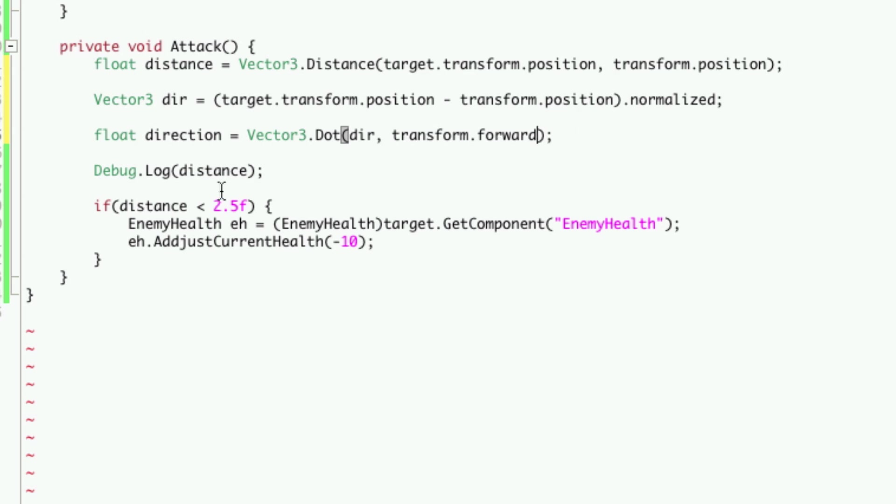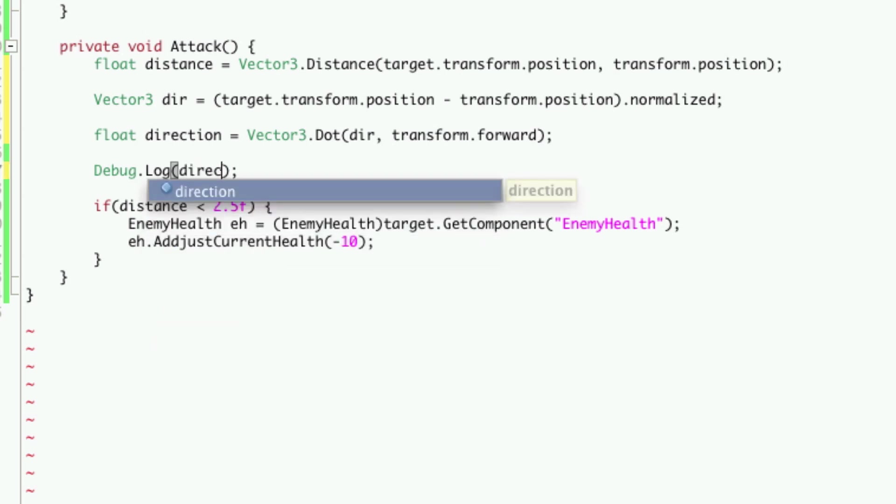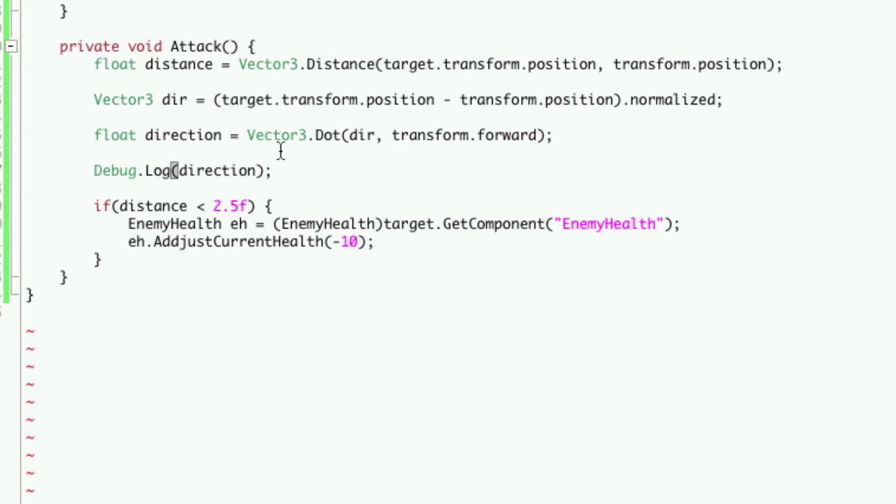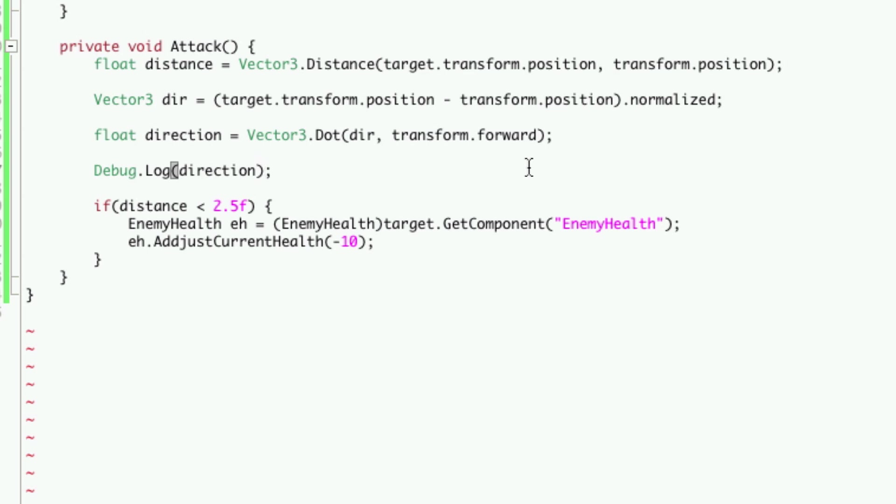Now, let's put a debug statement and we'll check the direction. Now, if we did everything right, this vector dot product should return a value between 1 and negative 1. If he's behind us it's going to be a negative number. If he's in front of us it's going to be a positive number. And if he's on either side of us it's going to be a 0.